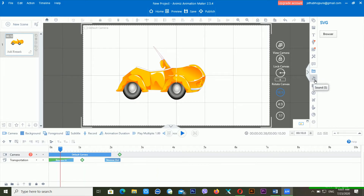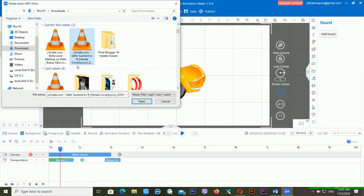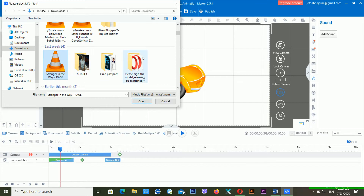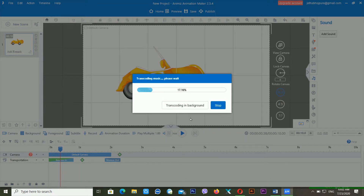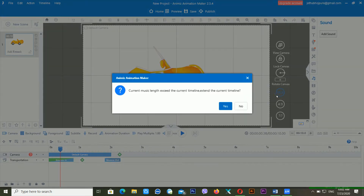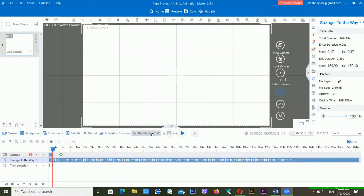The next feature is how to import audio. Just click on Sound and then click Add Sound. You can import your local music from your computer. I'm selecting a file and clicking Open. After this, you have to click Transcode — it will take a little time. After transcoding completes, you can import that music into your library by clicking Yes. Now you can see the audio has been added.